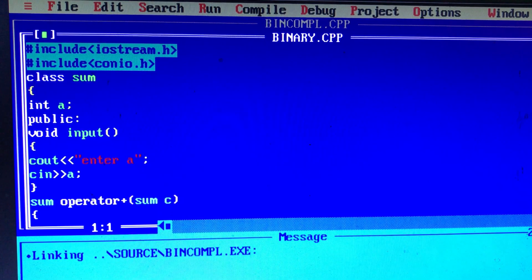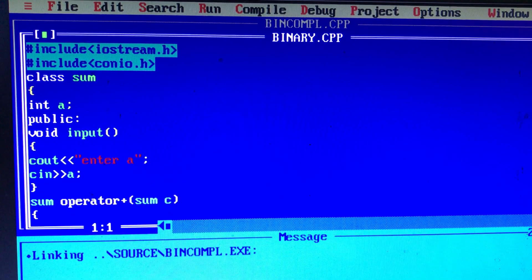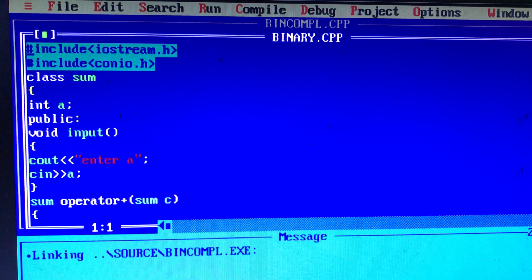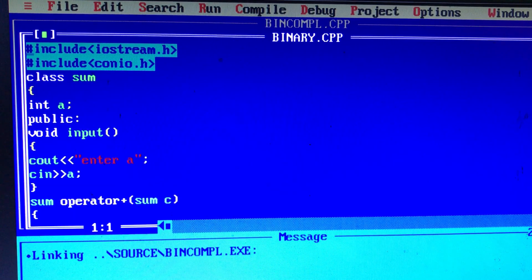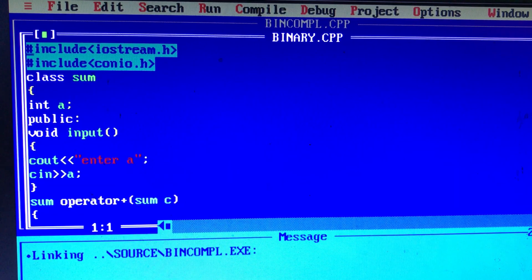Binary operators — we use arithmetic operators. For example, A+B, A-B. In this way, we use two operands. We use a binary operator. So, how do we overload this binary operator?